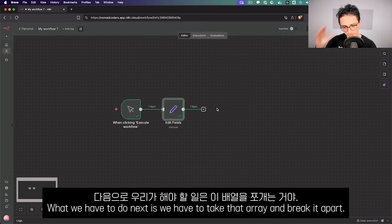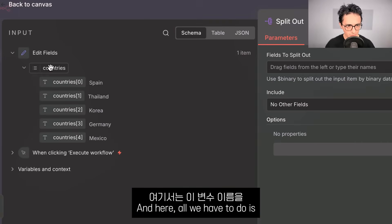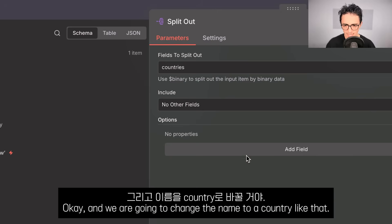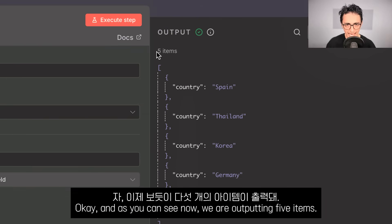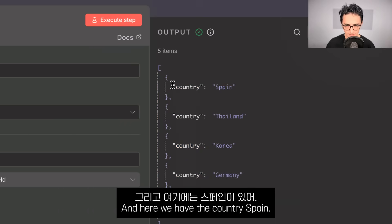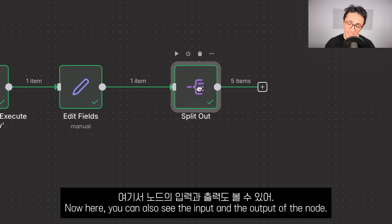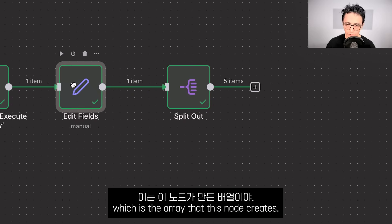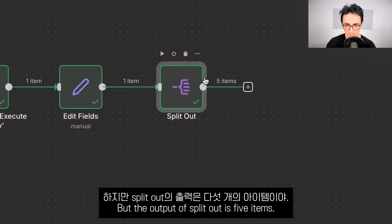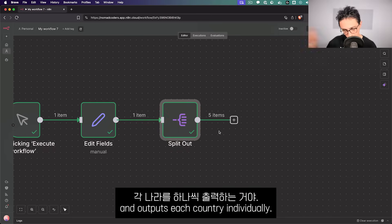What we have to do next is take that array and break it apart. We're going to add a node called the Split Out node. All we have to do is drag and drop the variable name and rename it to 'country'. As you can see, we're now outputting five items — country Spain, country Thailand, country Korea, country Germany, country Mexico. The Split Out node receives one item as input (the array) and outputs each country individually.